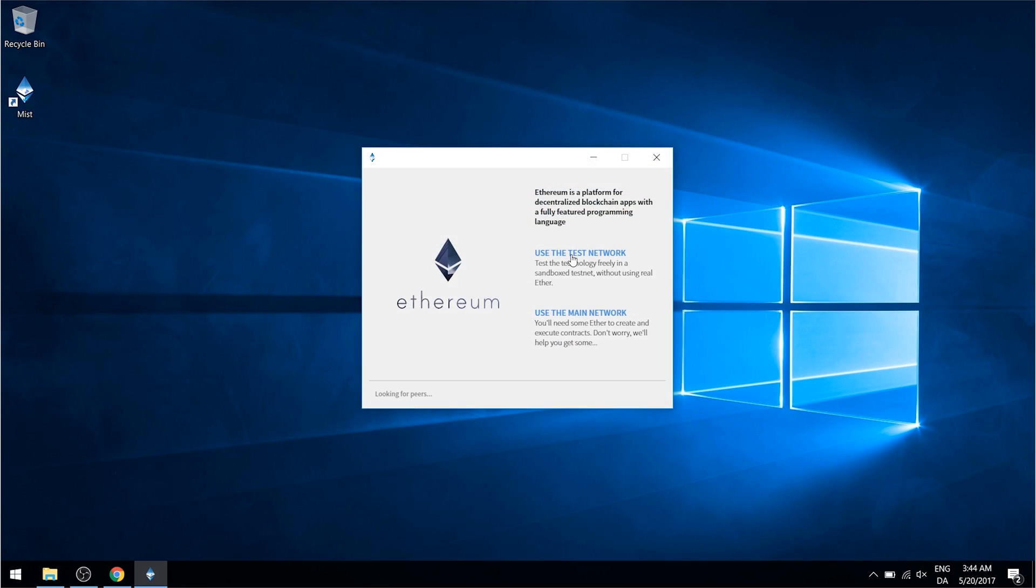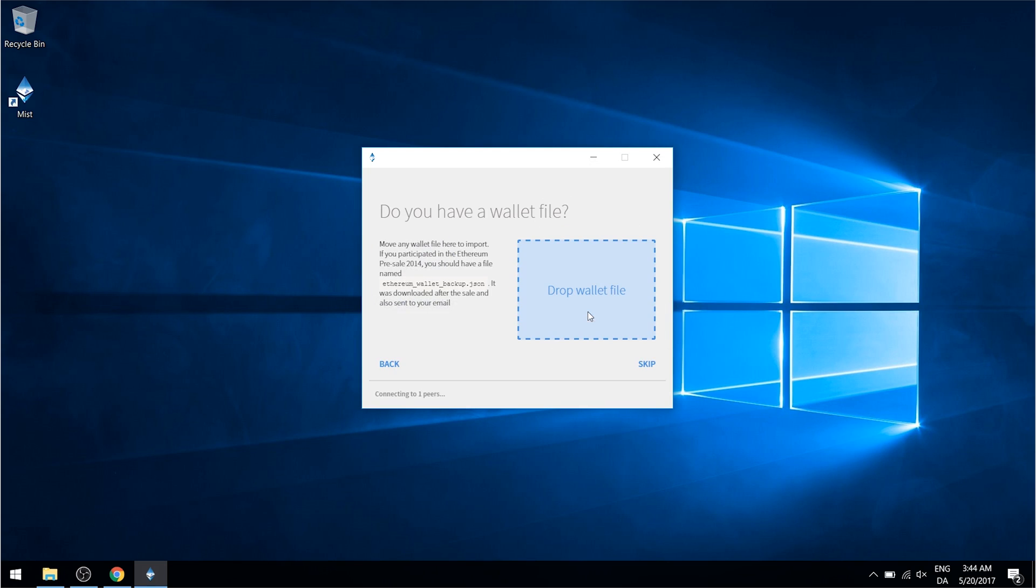Let's just click allow access here for the Windows firewall. First you'll have to choose if you want to use the test network or the main network. You will want to choose the main network. You can download a wallet file if you already have one. Let's just click skip.